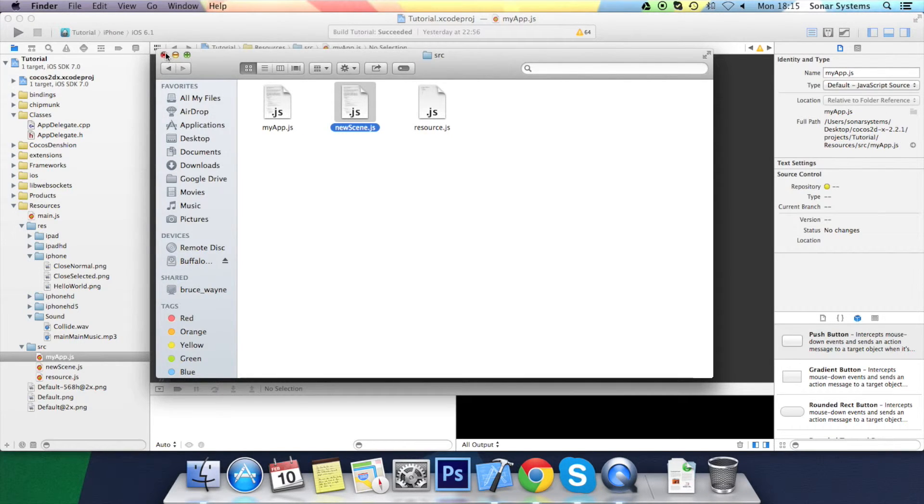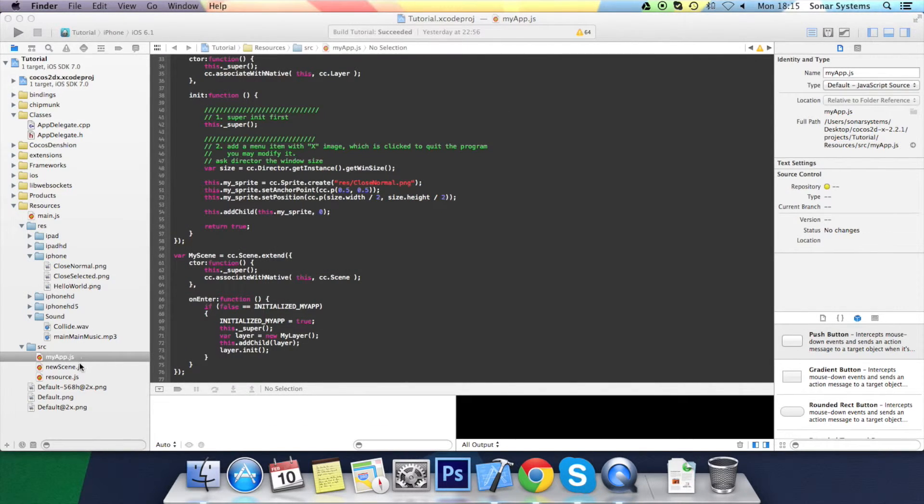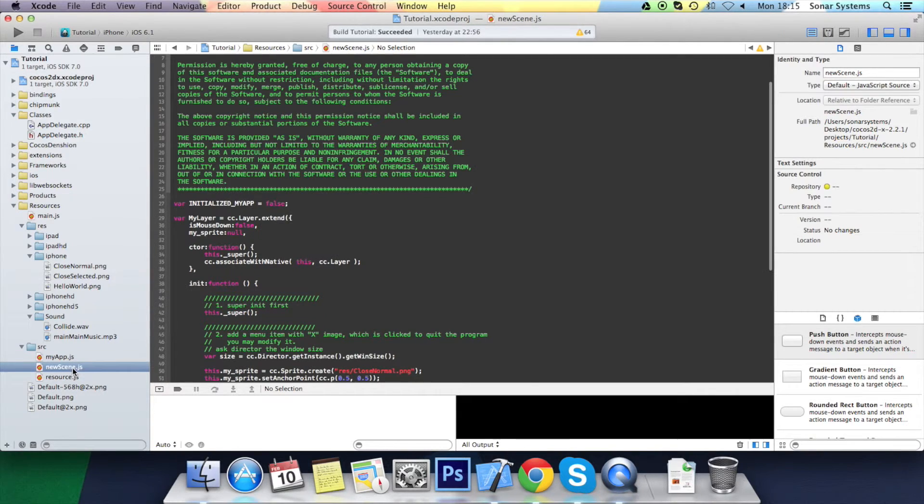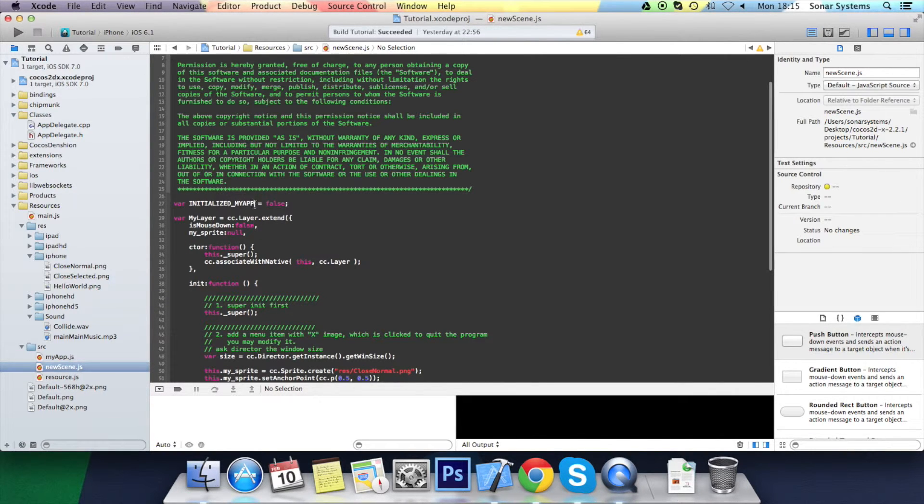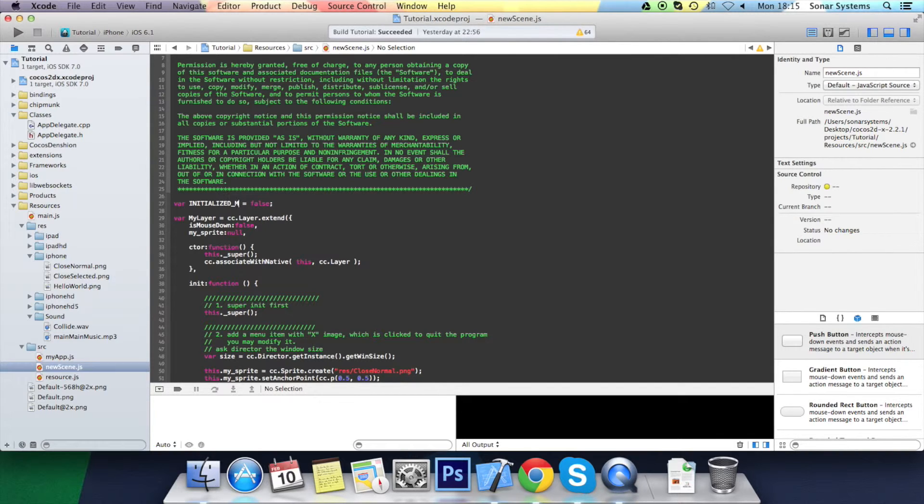As you see, it automatically appeared. In here, you want to rename basically everything that was essential to the myapp.js. So we'll get rid of that and put new scene.